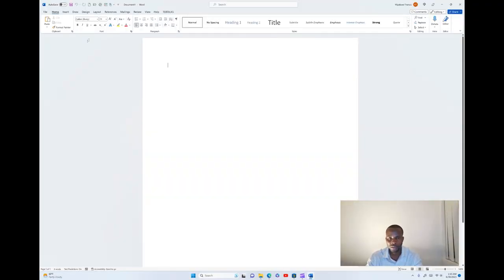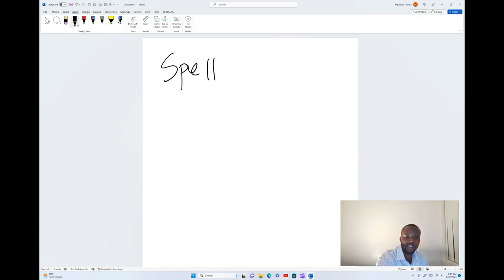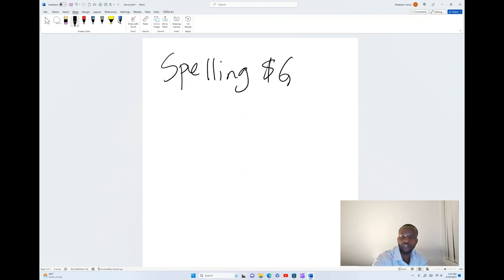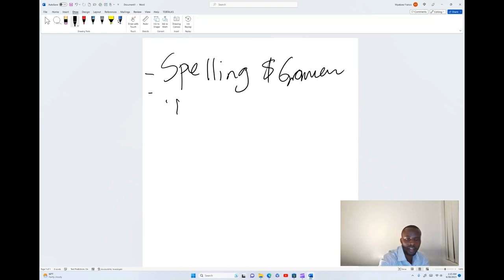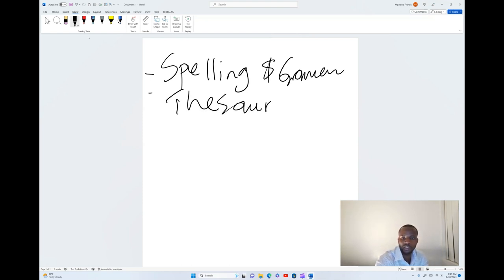Welcome to JB Talks. In today's video we're going to look at how we can deal with spelling and grammar in Microsoft Word. We're going to talk about spelling and grammar, then we shall talk about the thesaurus, and finally we shall look at the word count.